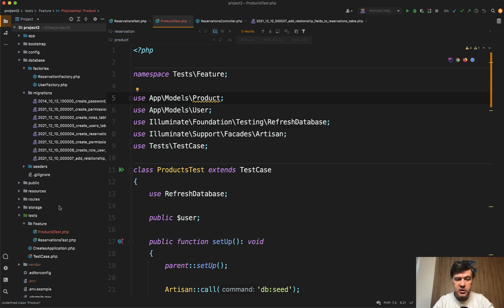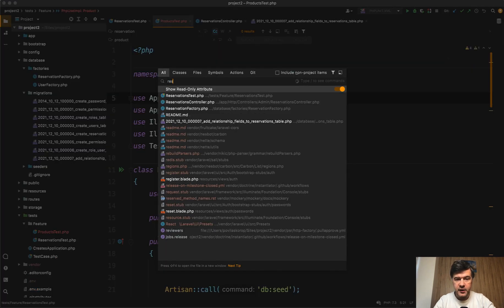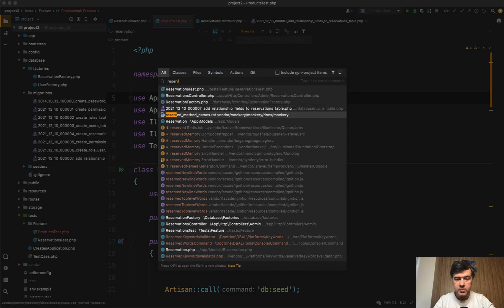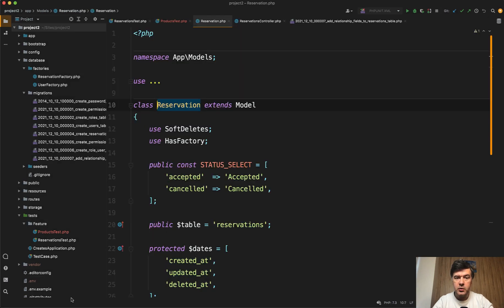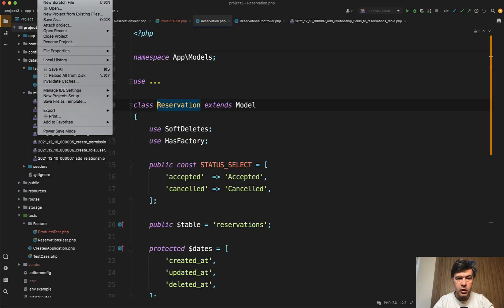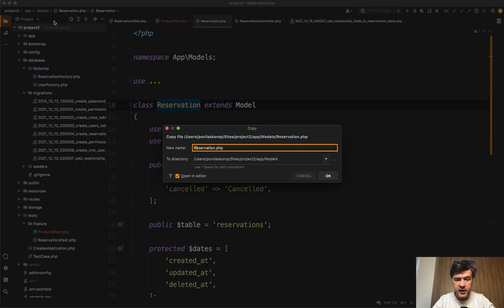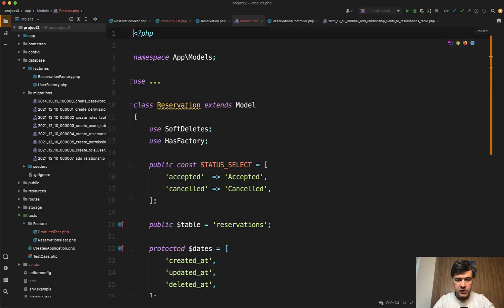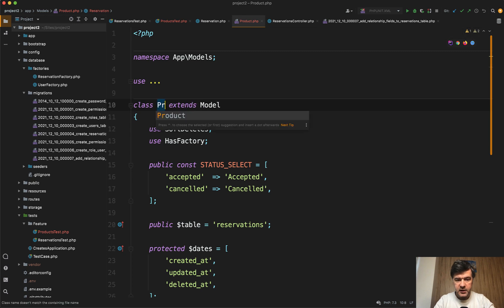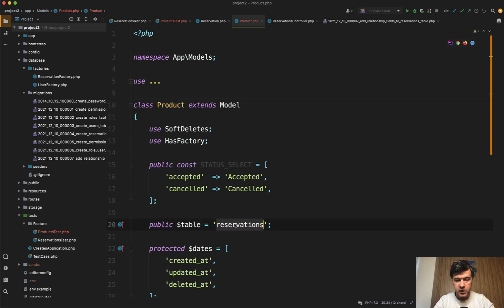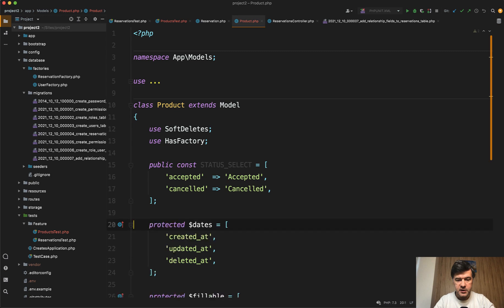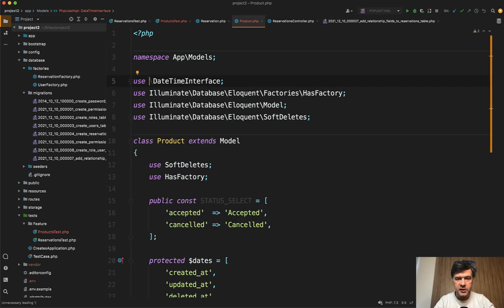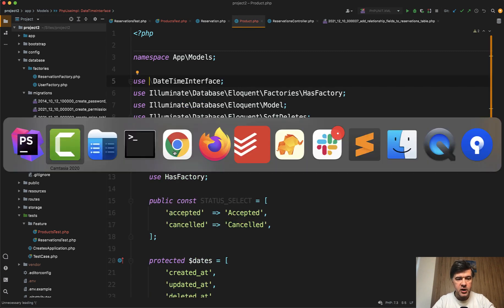And what we will do actually we open reservation as a model so we would have all its features. We will not create a new model. We will do file save as as a product. So rename the model. So rename the class then. Rename the table to products or we can actually even skip that. And I don't think there's anything more to change.